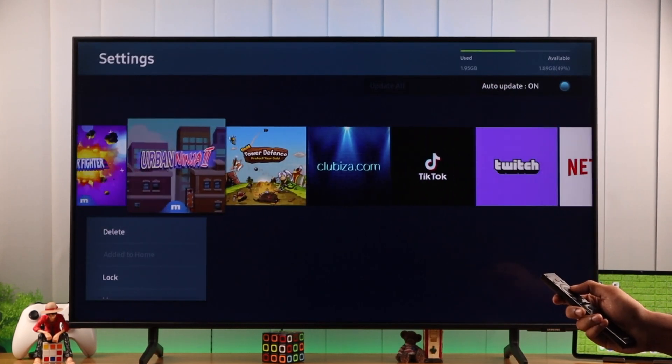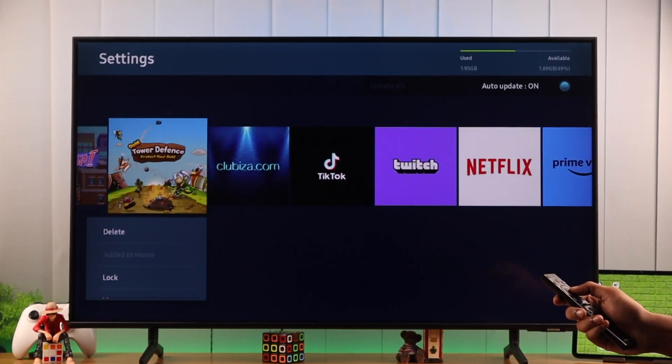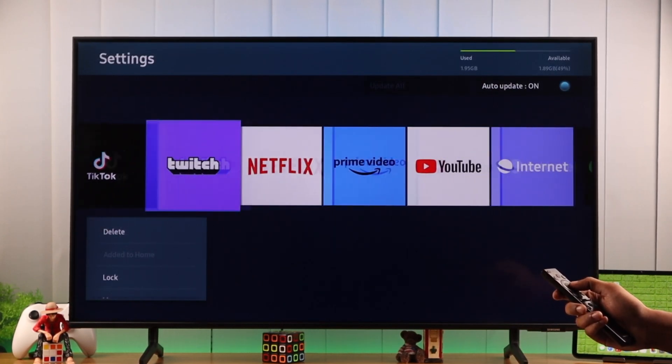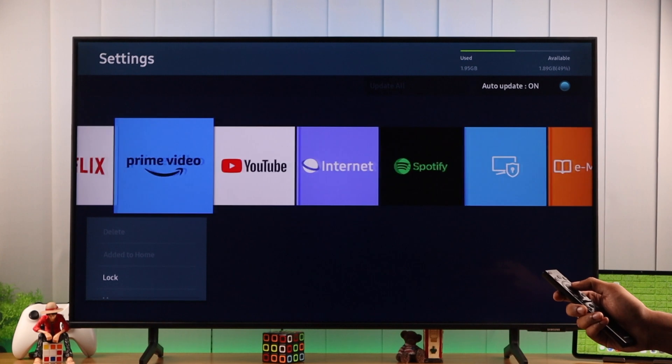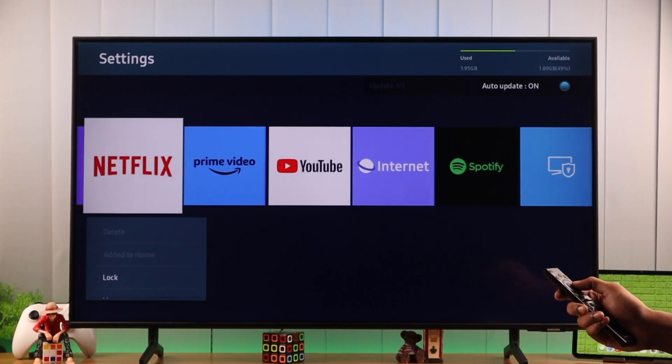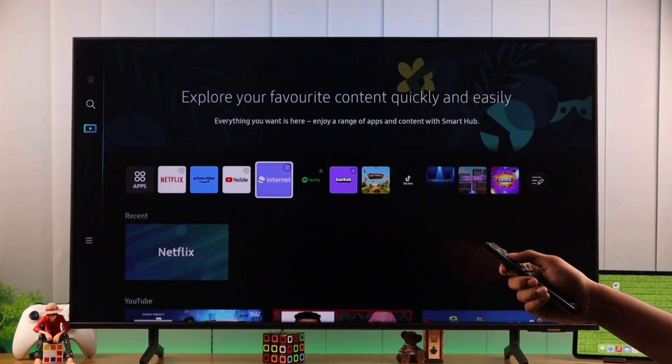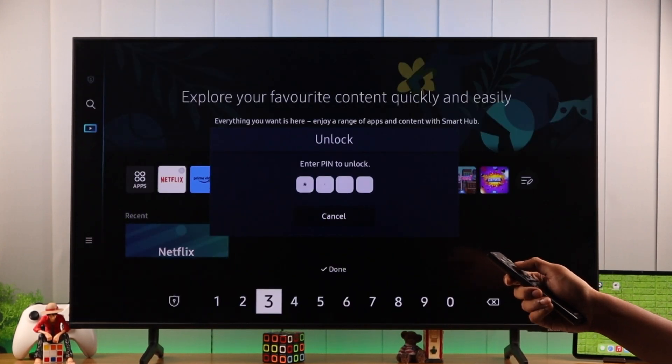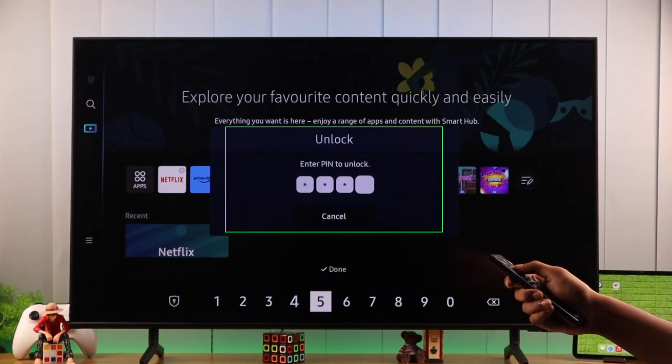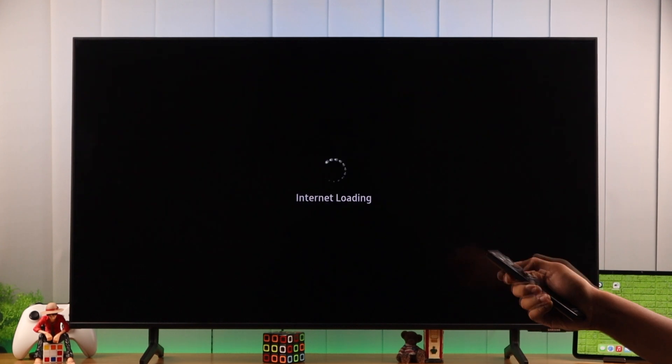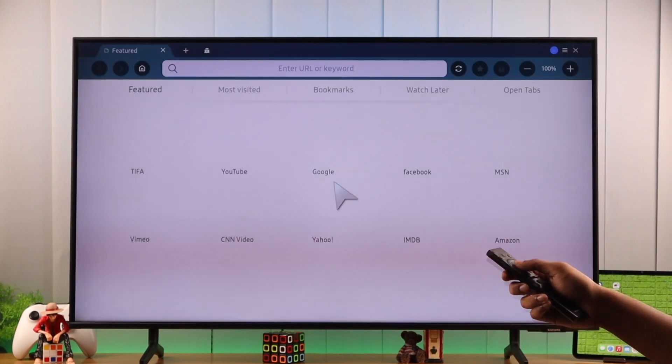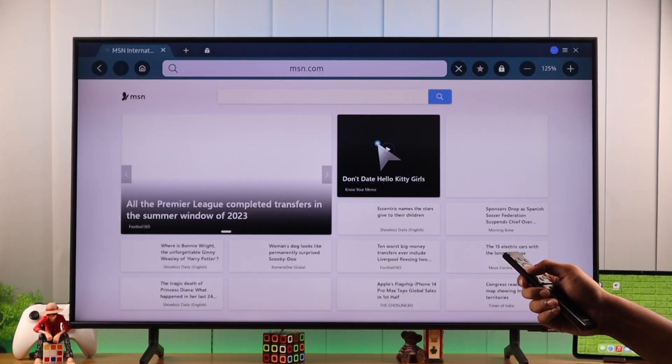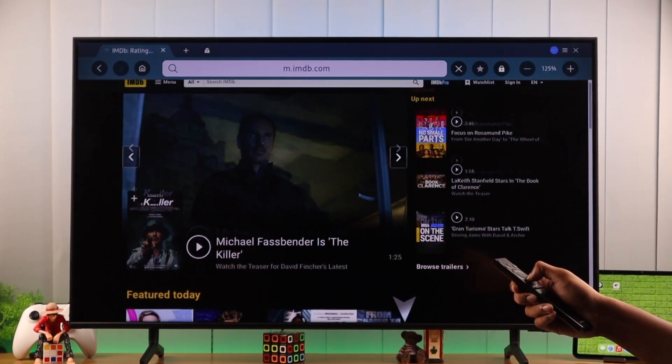If you don't want your kids to access certain apps on your Samsung Smart TV, such as Netflix, YouTube, or the internet browser, or if you want to secure any other apps using a PIN for privacy or security reasons, then let me show you how to lock or unlock any app on your TV.